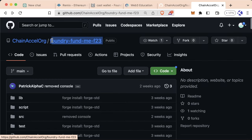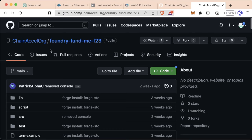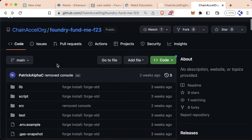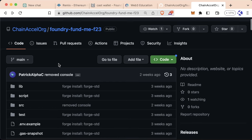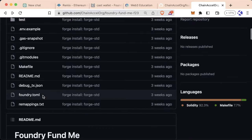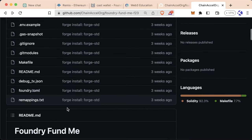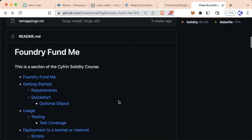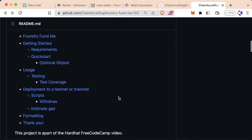When you get to the end of this project, you should absolutely push it to your personal GitHub and share it on Twitter, LinkedIn, Lens Protocol, or wherever — because this is going to be a huge step in your journey. At the end of this, you're going to understand what all of this code does and be able to use it and talk about it effectively. So with all that said, let's jump in and start building our Foundry FundMe.